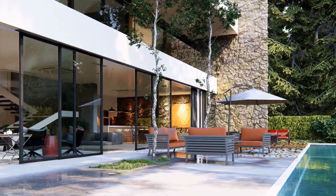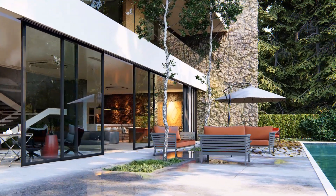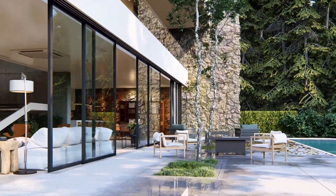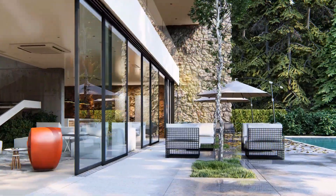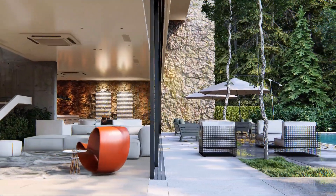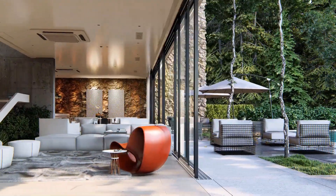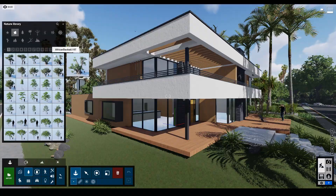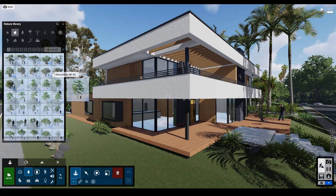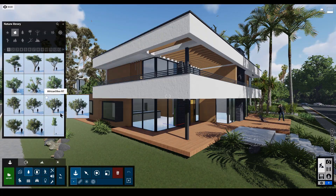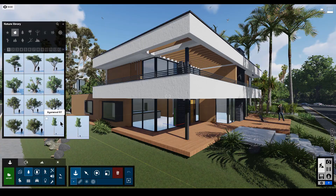Lumion's Object Library continues to grow with every version, and in Lumion 10, navigating and using over 5,000 objects has never been easier. New larger thumbnails will help you find and place the correct object the first time.